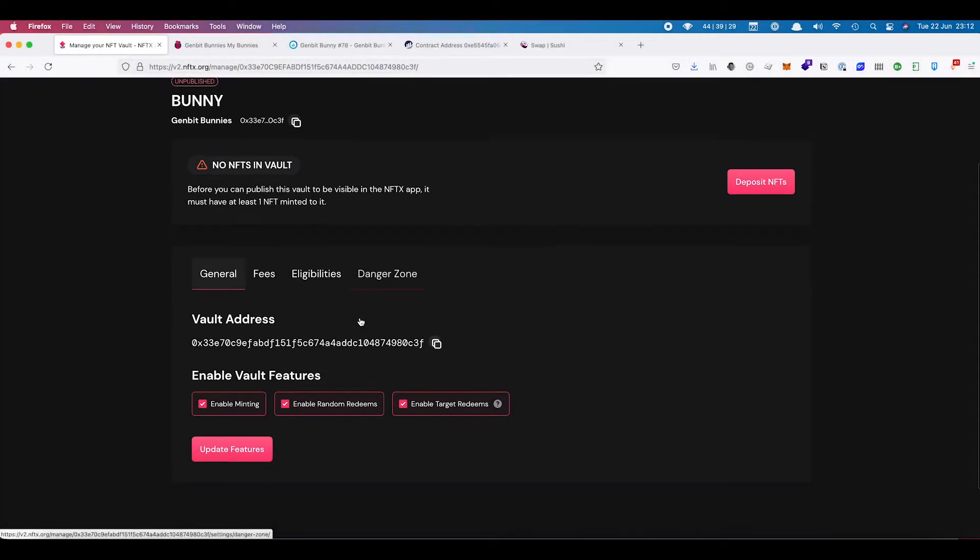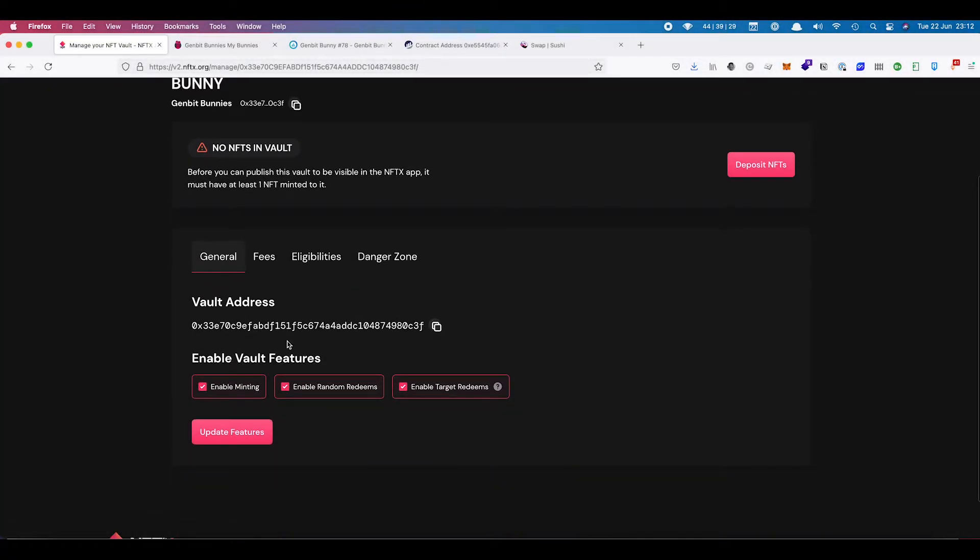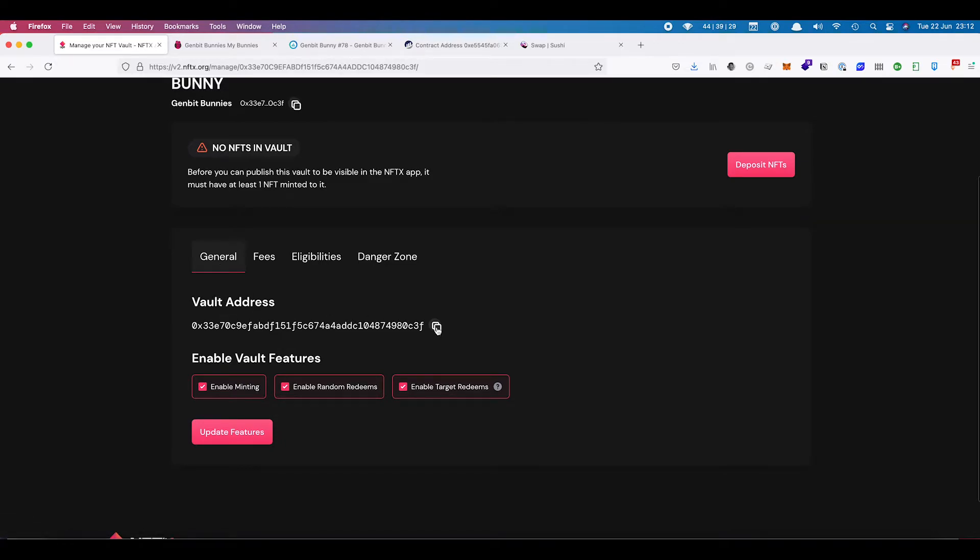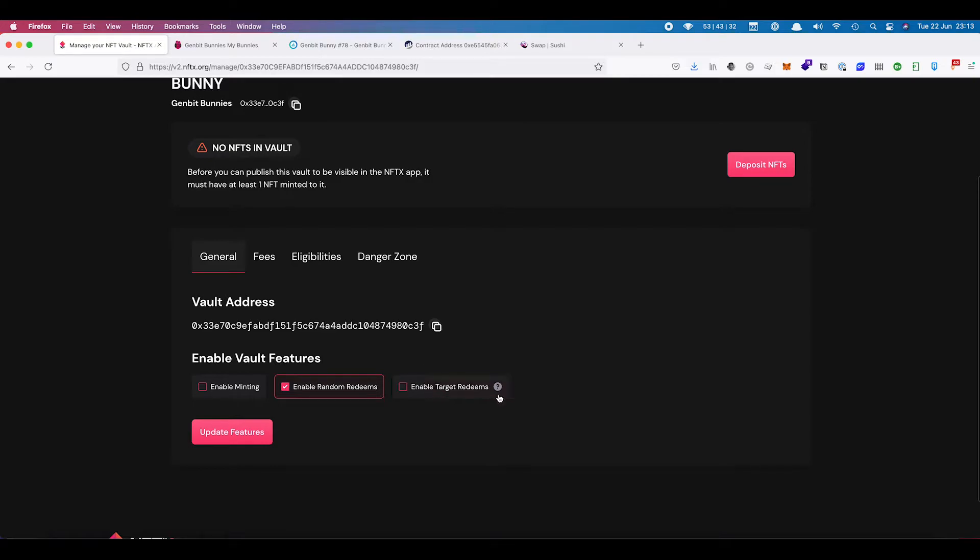There's a few options down here as well. We've got the vault address which has just been created now. You can also enable or disable minting. You can enable random redeems or you can enable targeted redeems. You can switch these off as well. So this is where you have the control.